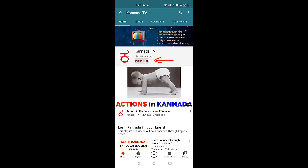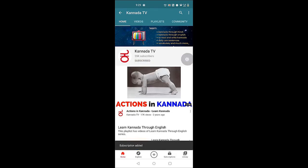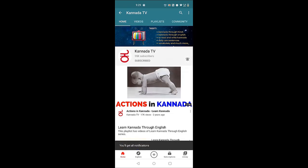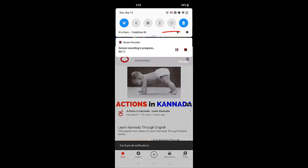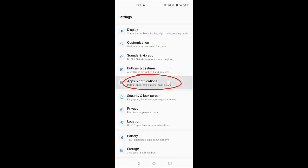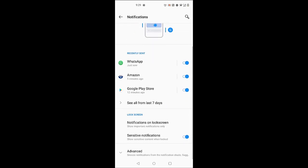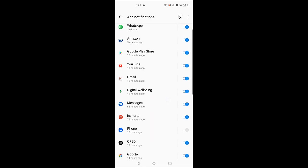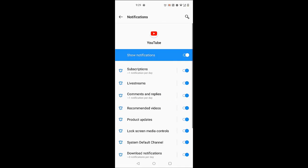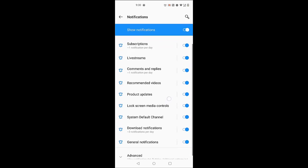To watch all our videos, click subscribe, click on the bell icon and click all. Now, navigate to the settings of your mobile phone. Go to apps and notifications, then notifications, then YouTube, and make sure all the options on the right are turned on.